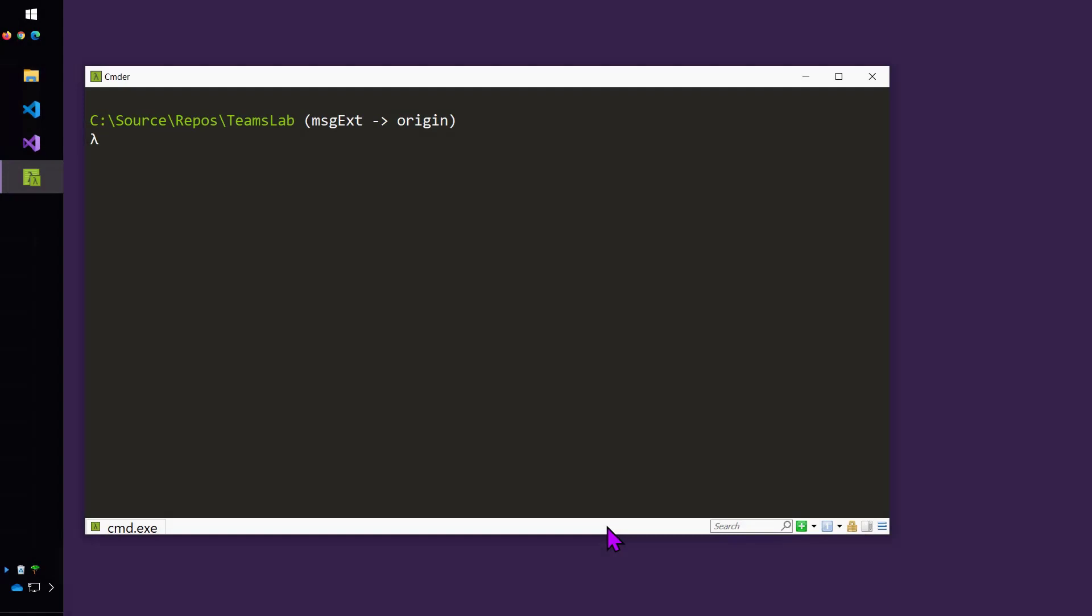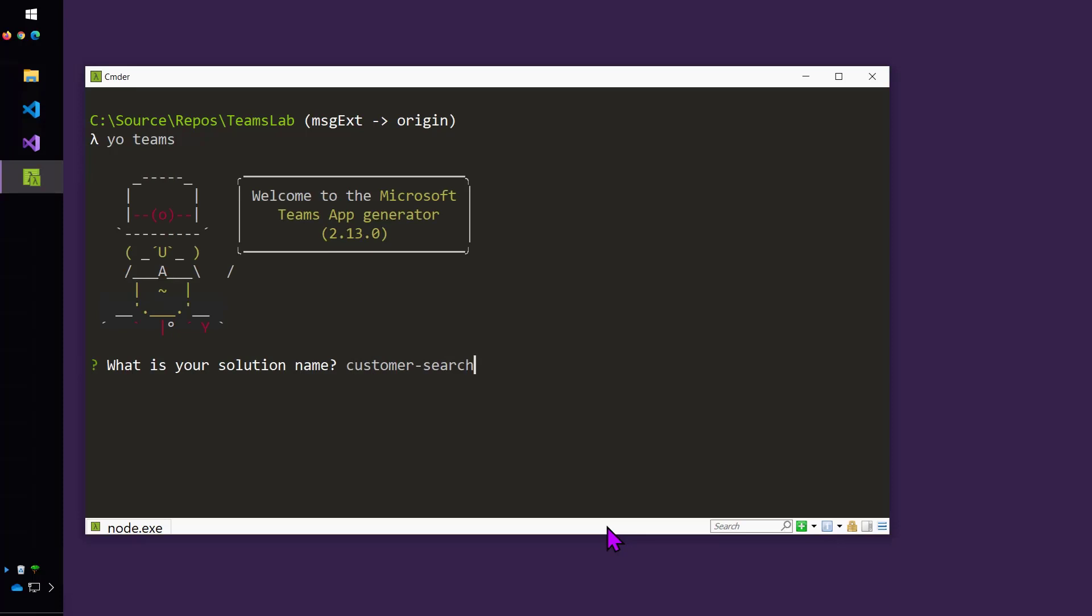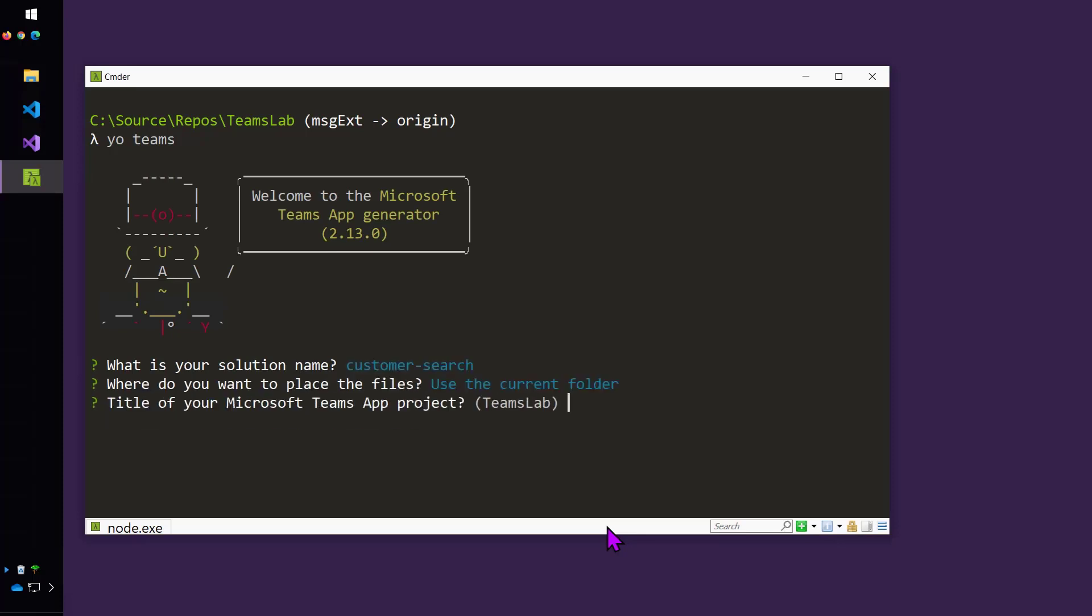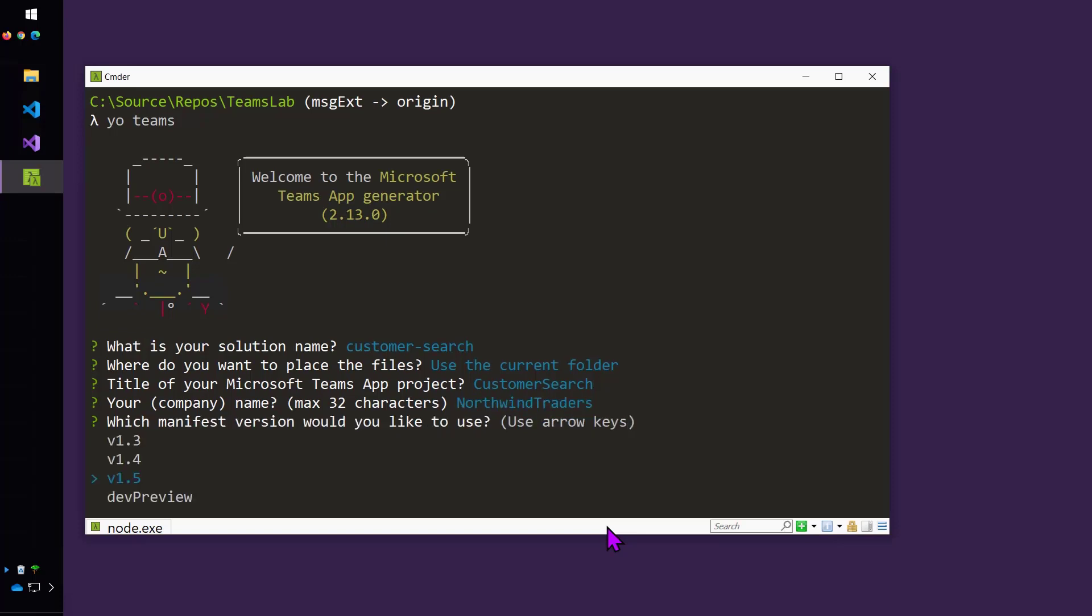I'm going to begin by typing yo teams. And I'll give my app a name, decide where to put it. Couple more details. And I'm going to go with version 1.5 of the app manifest.